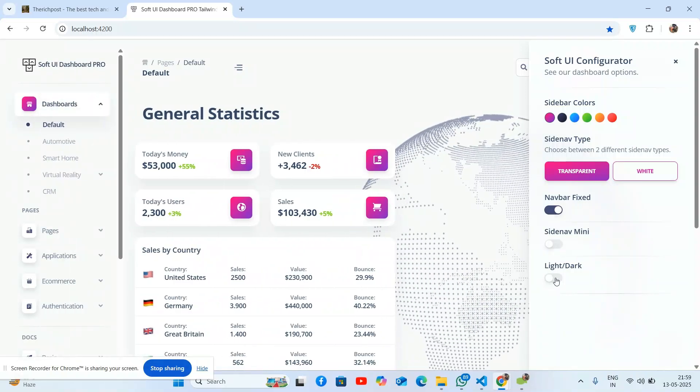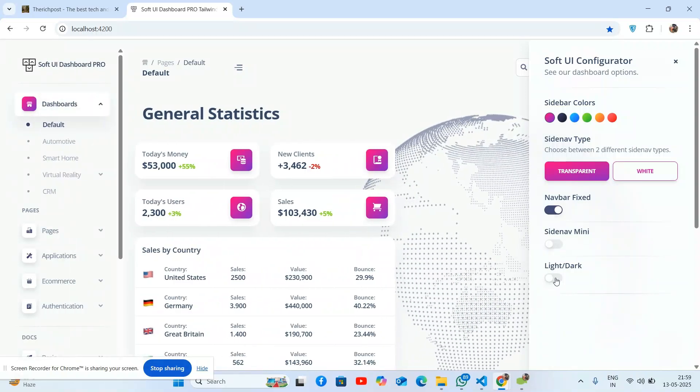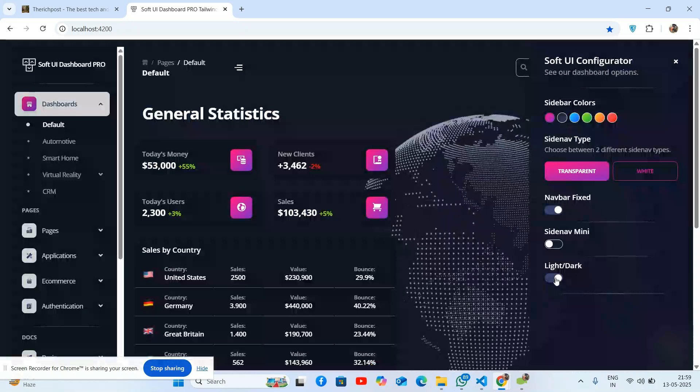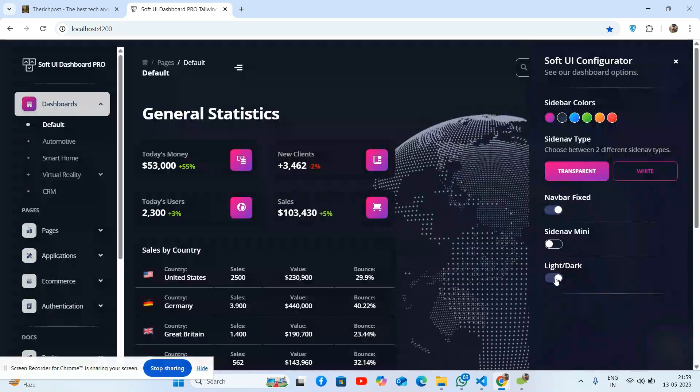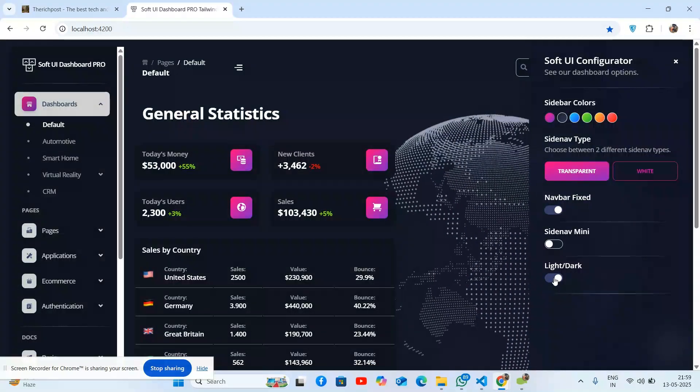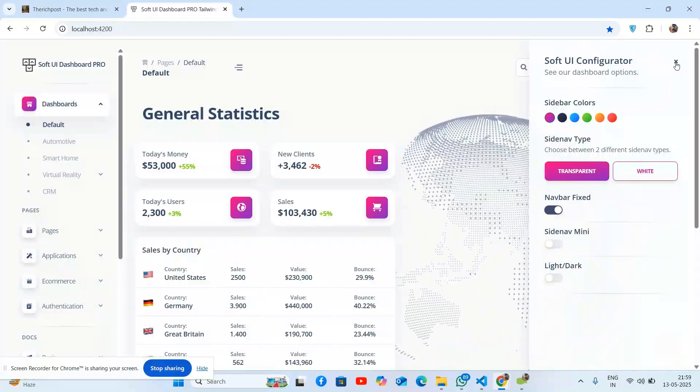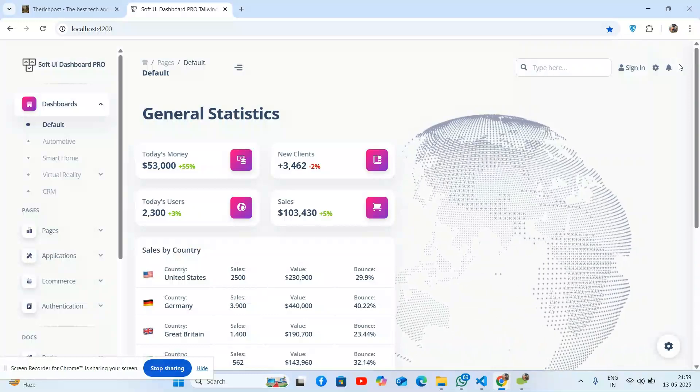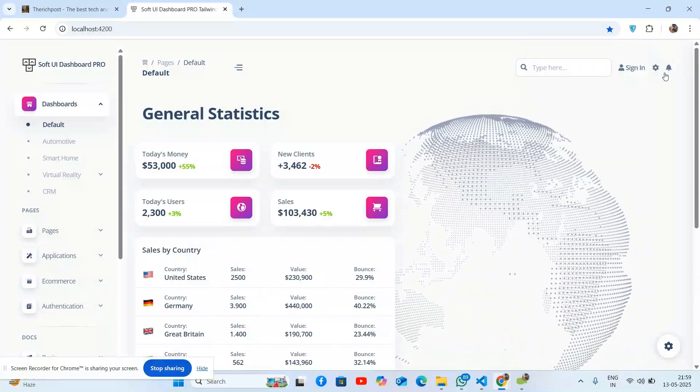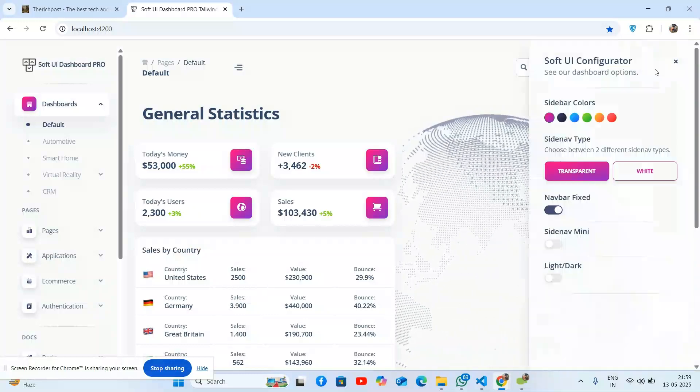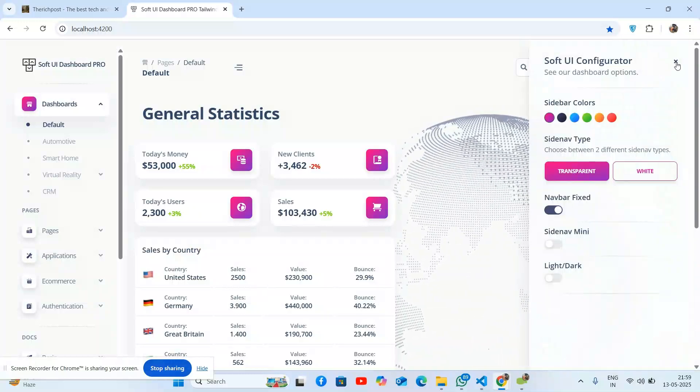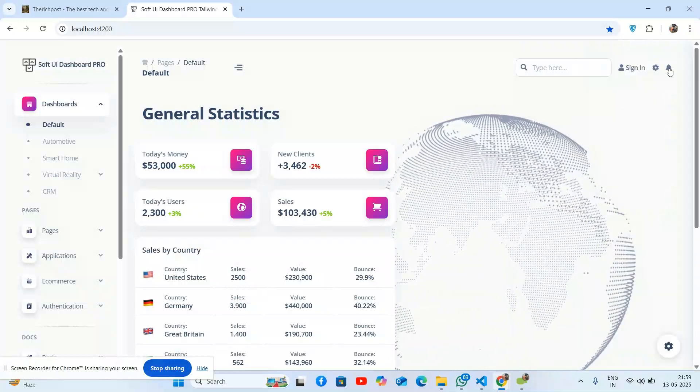The beautiful thing is the template has dark and light mode switcher. Just wait, I'll show you.